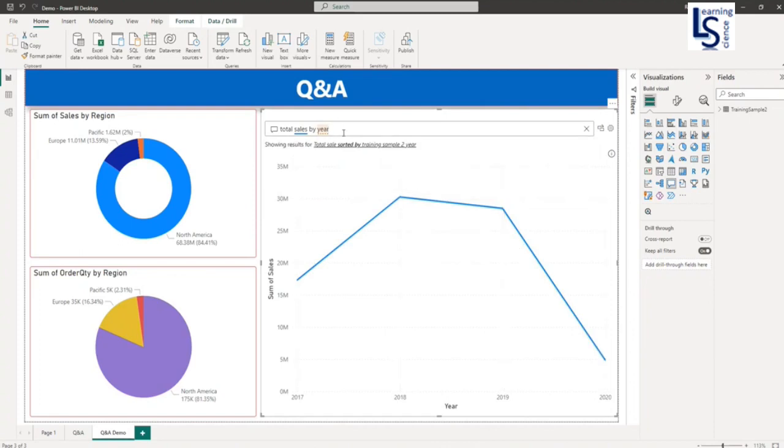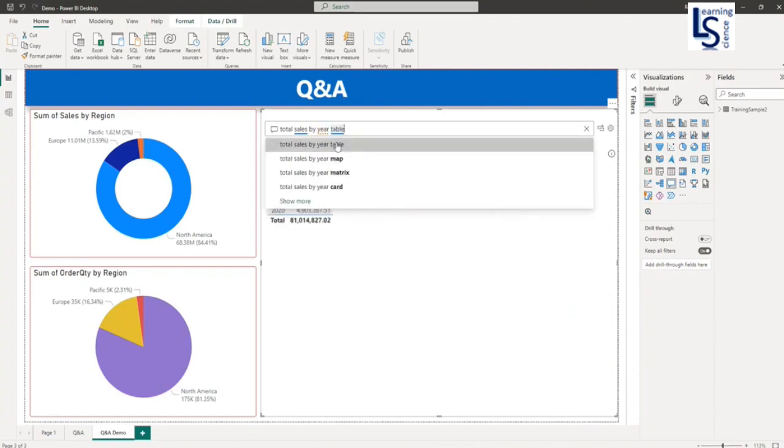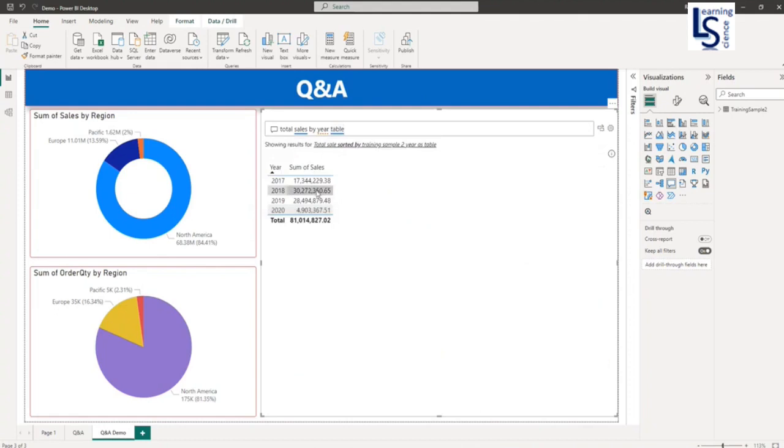Now if you want to convert this into a table, you have to just type table. So now this line chart is converted into a table.